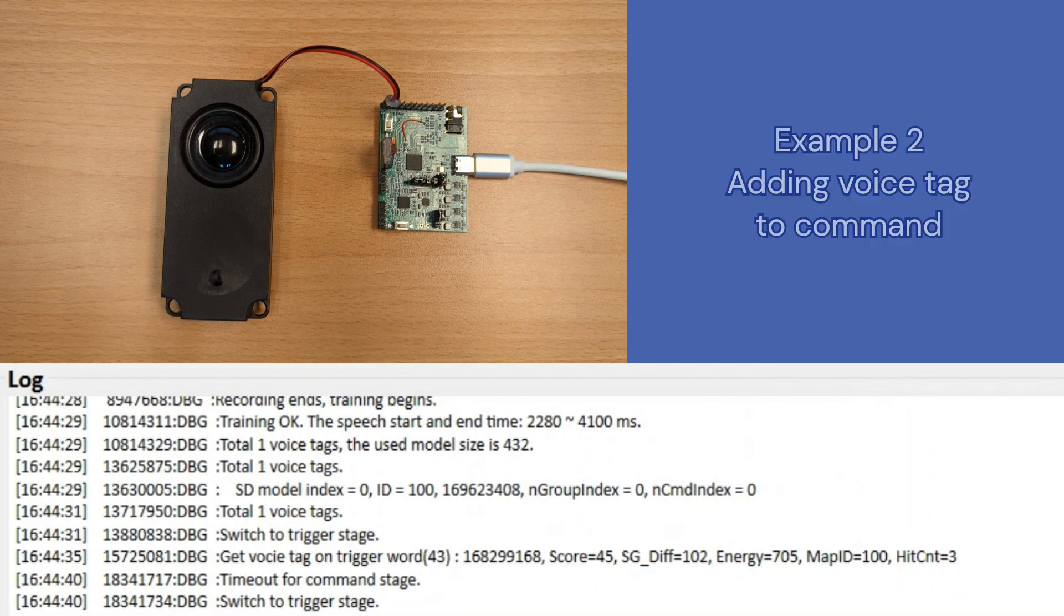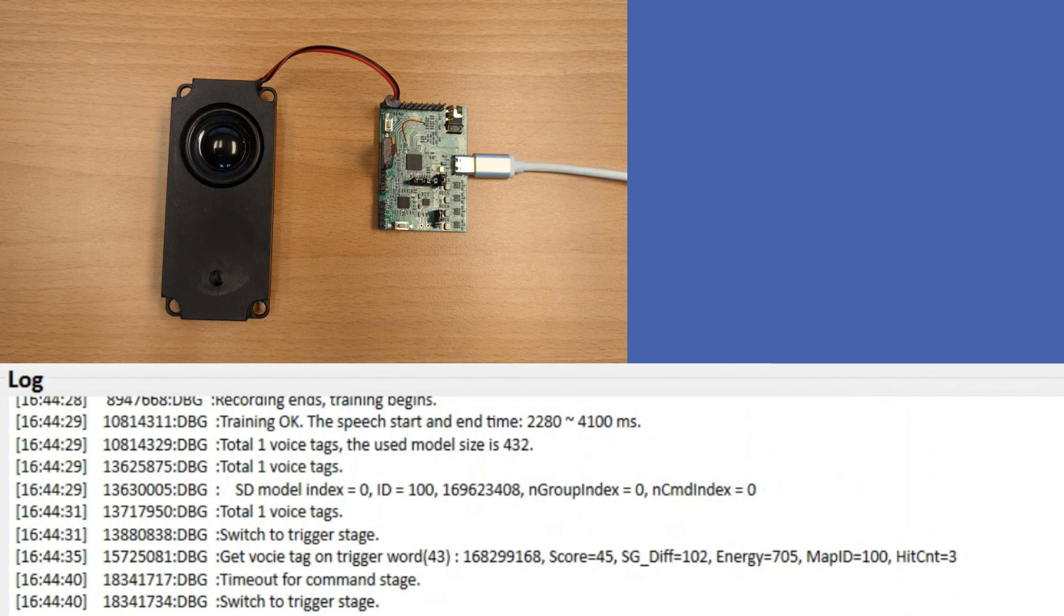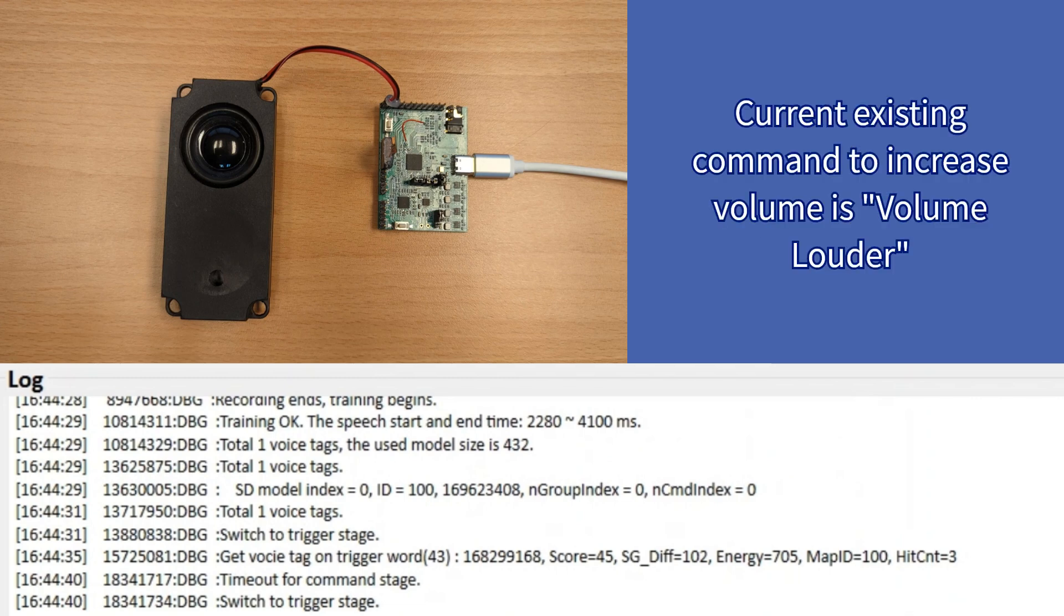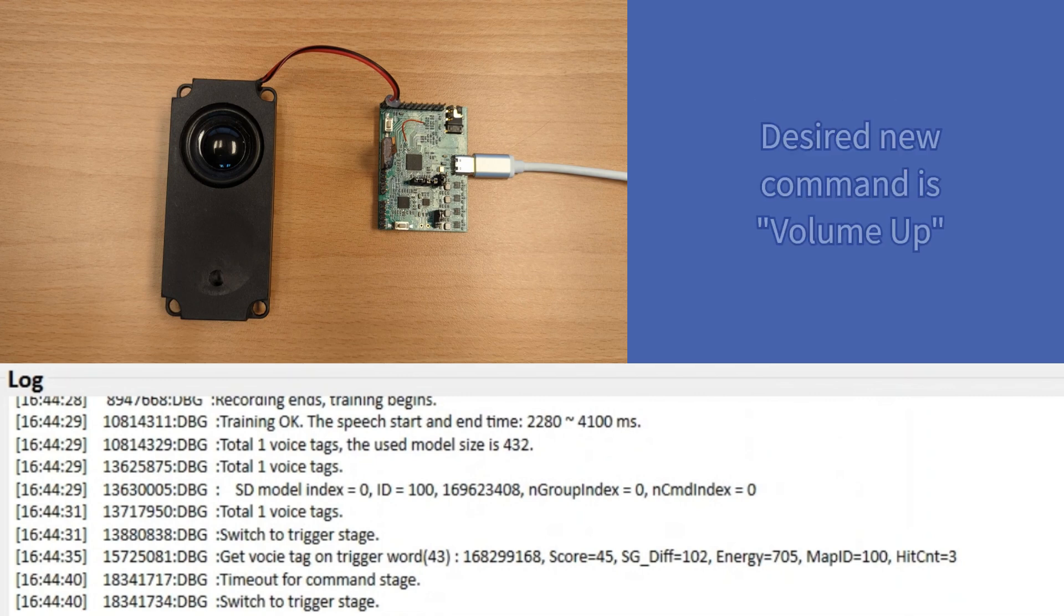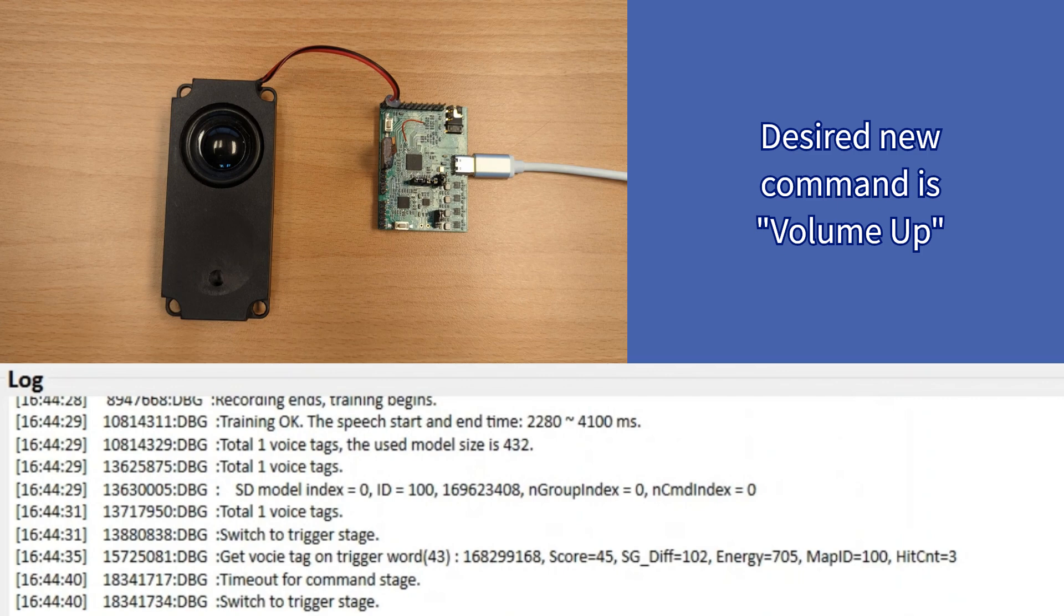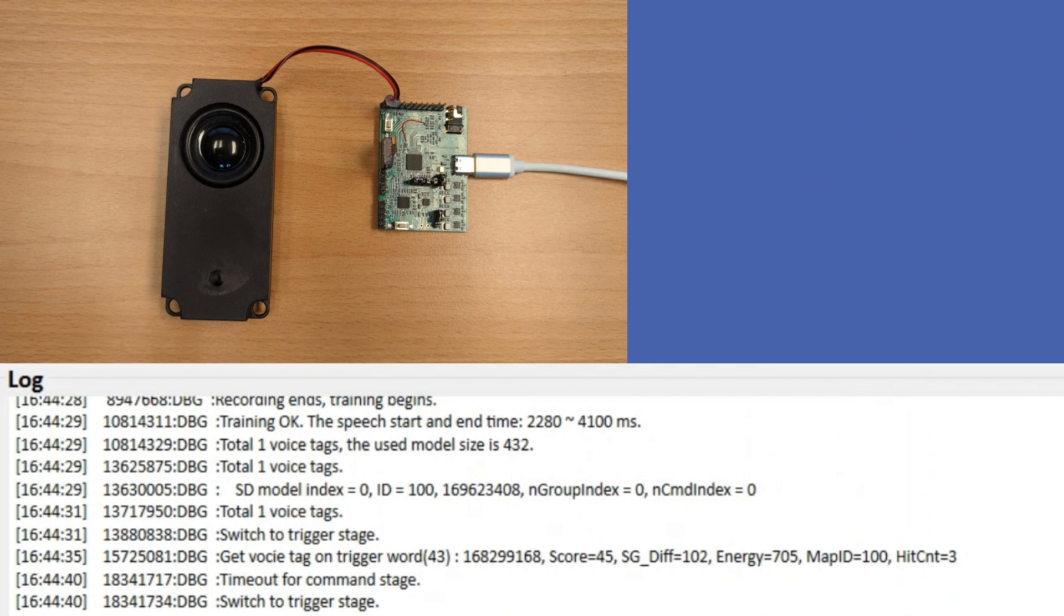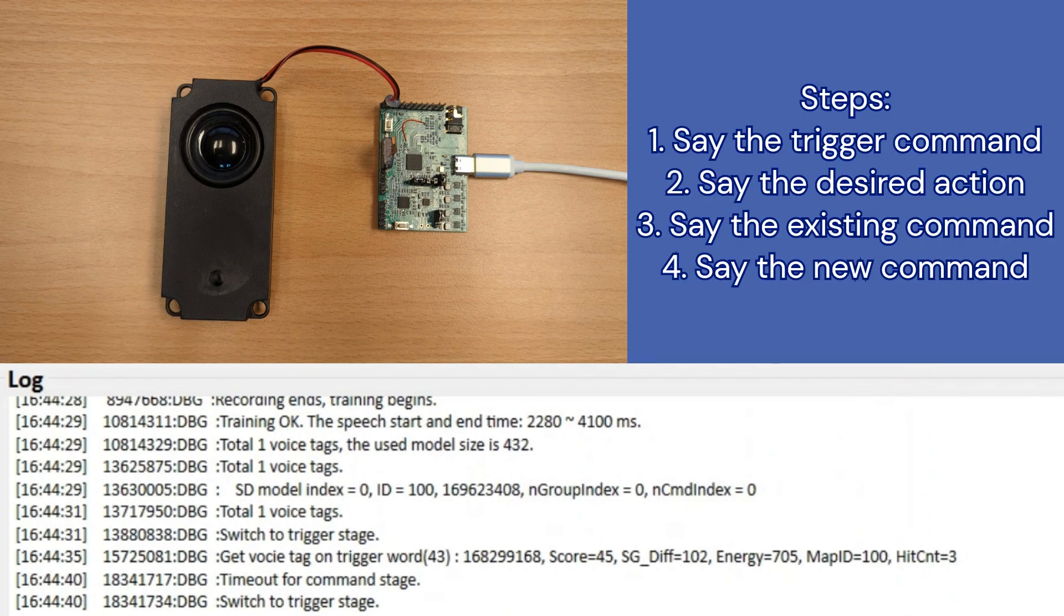This next demo is adding a speaker-defined command to an existing command. Currently, the existing command to increase the volume is volume louder. If you want to add the speaker-defined command volume up, you can do so by following these steps.